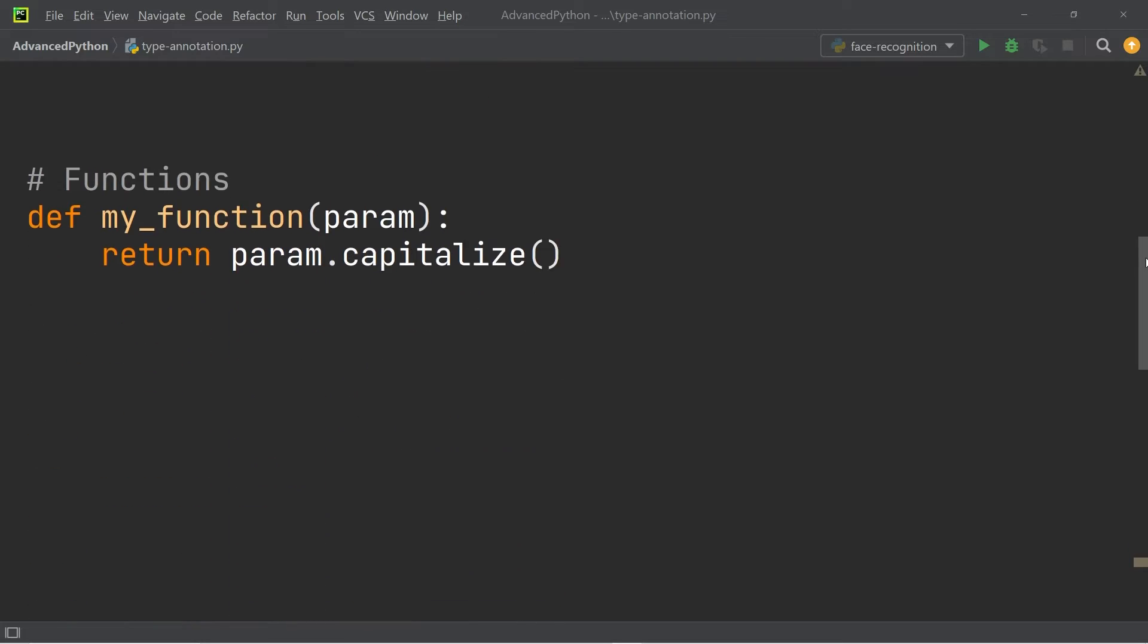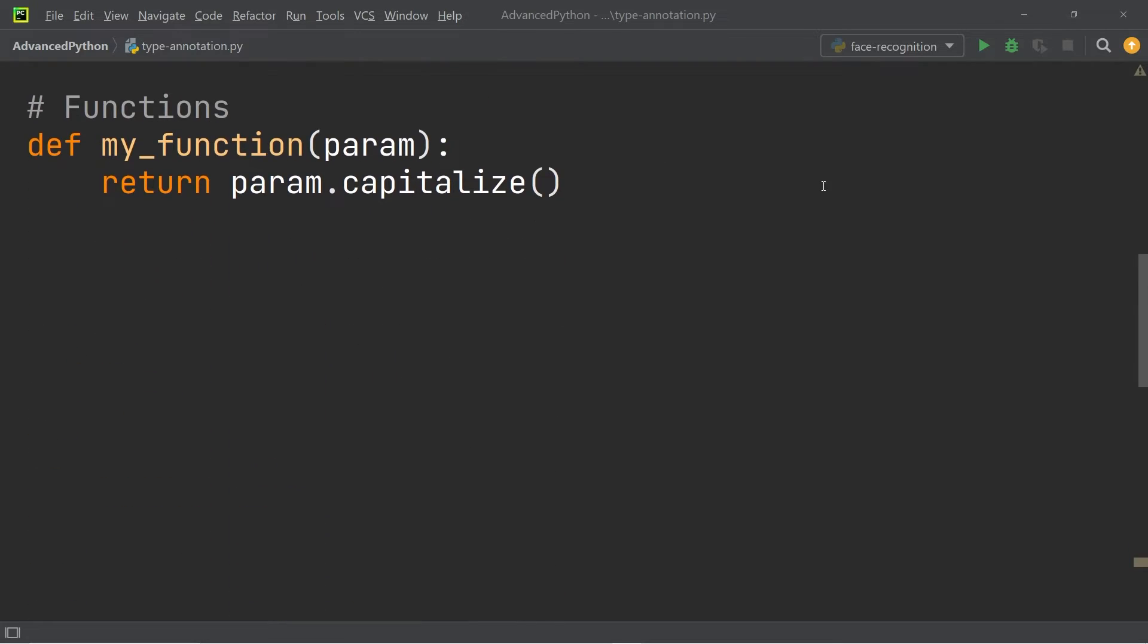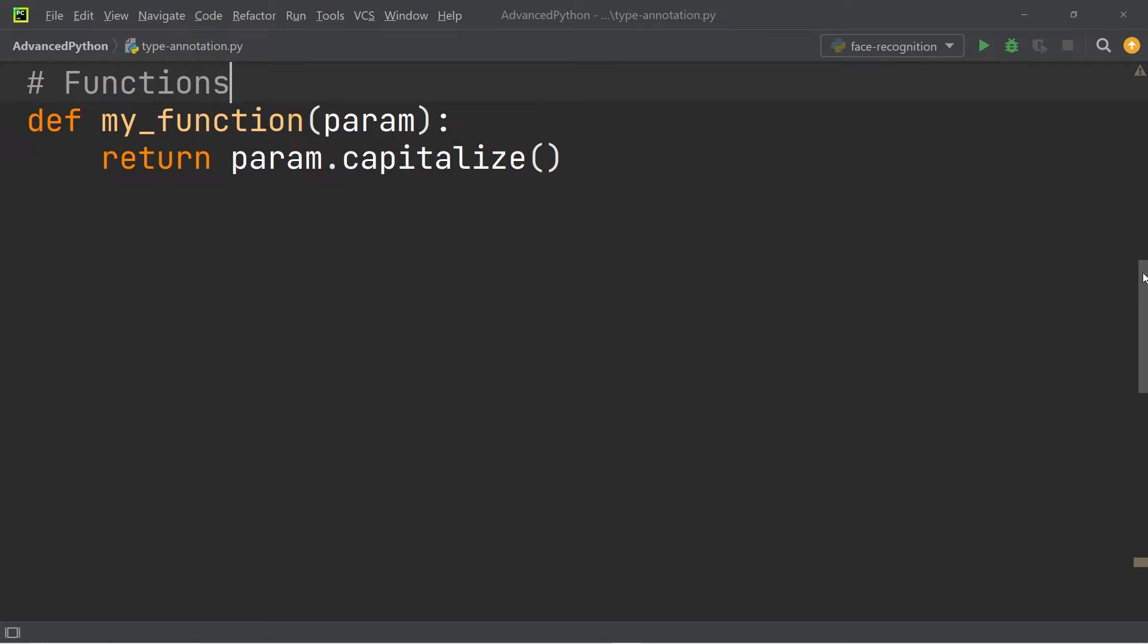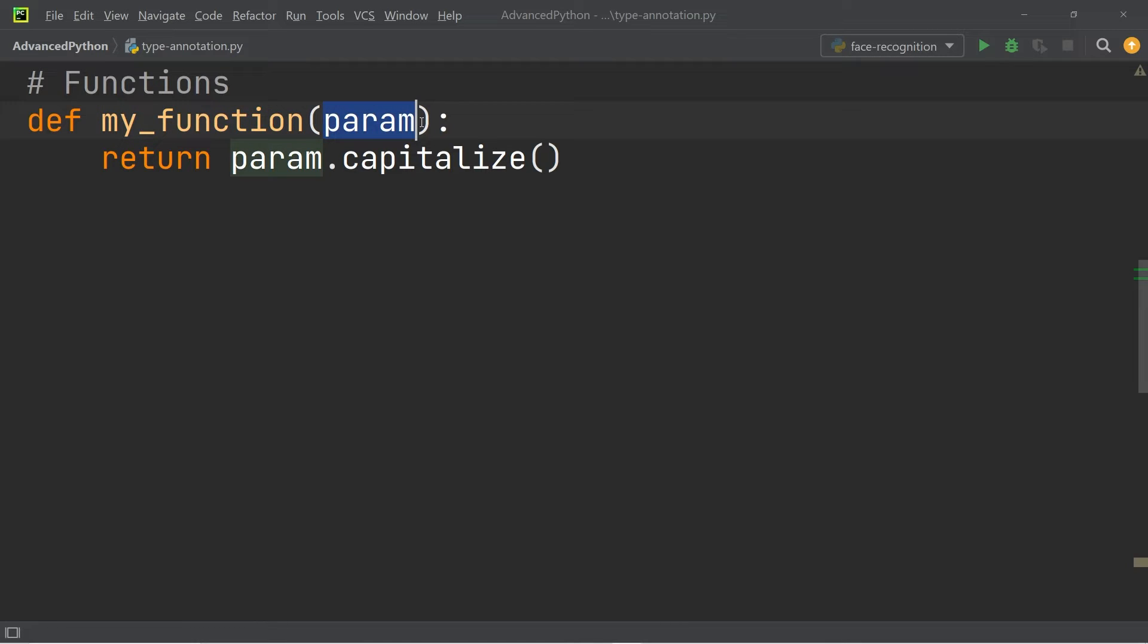you should also know that annotating types is not only possible for individual variables, it's also possible for functions. Consider for a moment the function my_function. It takes one input value, which is the parameter, and to type annotate this,